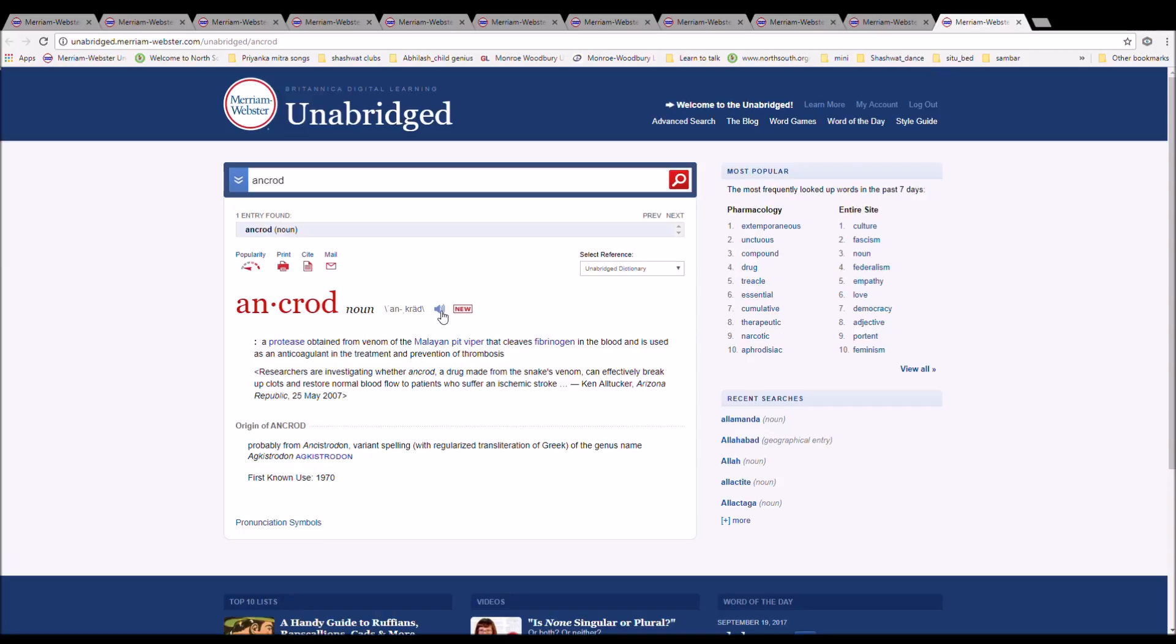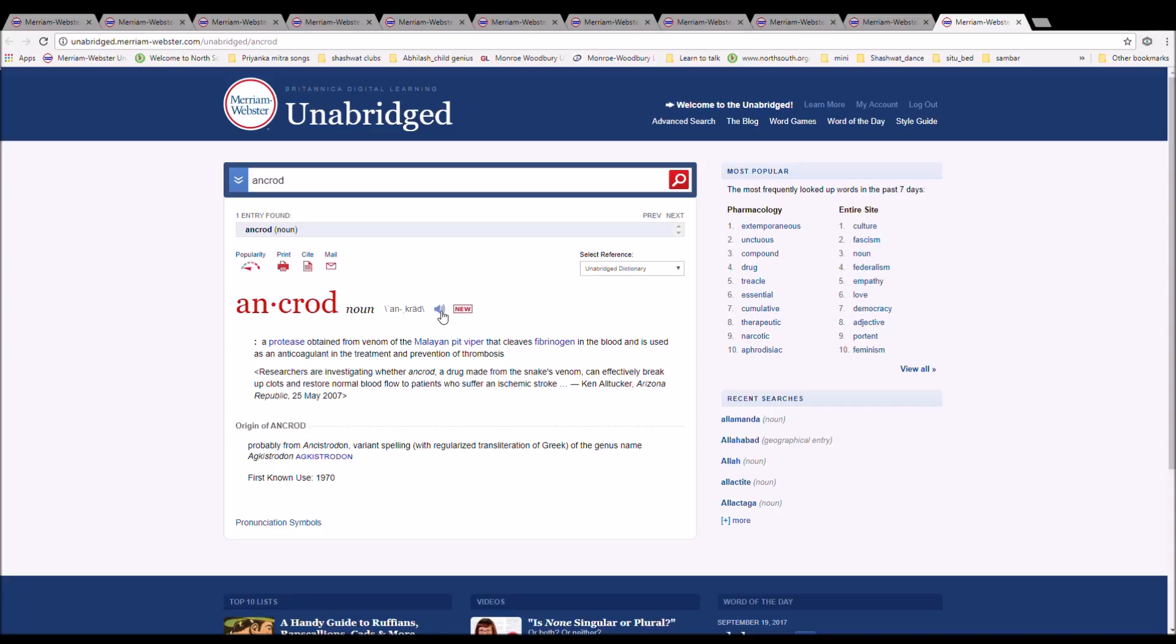The next word is Ancrod. It is spelled A-N-C-R-O-D. It is a protease obtained from the venom of the Malayan pit viper that cleaves fibrinogen in the blood and is in use as an anticoagulant in the treatment or prevention of thrombosis. Researchers were investigating whether Ancrod, a drug made from snake venom, can effectively break up clots and restore normal blood flow to patients who suffer ischemic stroke.